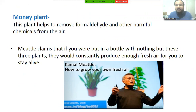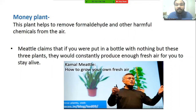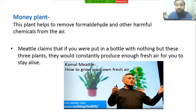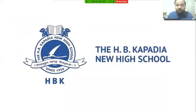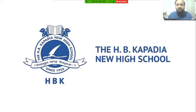These three plants help to clean the air around us. Kamal Mittal claimed that if you were kept in a sealed bottle with nothing but these three plants, they would constantly produce enough fresh air for you to stay alive — demonstrating the power of these plants. These three plants have a large capacity to remove toxicity from the air. This finishes our chapter. I hope you have understood. Thank you for watching.